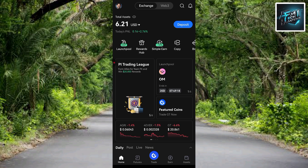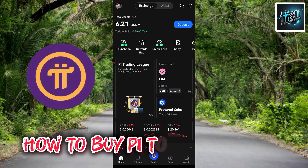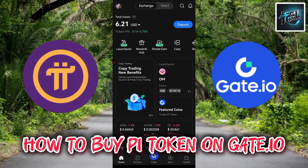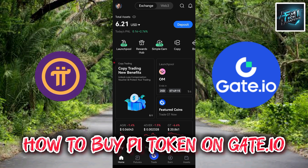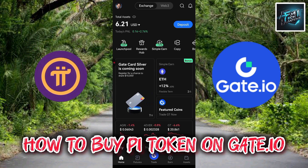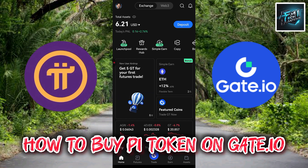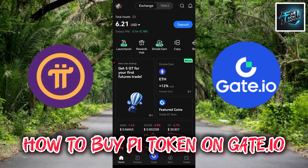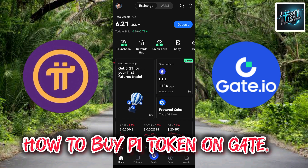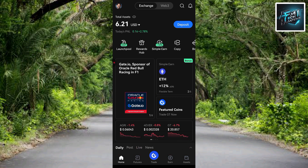Welcome back to this step-by-step guide on how you can buy Pi coin or Pi token on gate.io. Pi coin is a new cryptocurrency that has gained popularity due to its unique features and potential for growth. Gate.io is a reputable cryptocurrency exchange that lists Pi token for trading. In this guide we will walk through the step-by-step process of buying Pi token on gate.io.